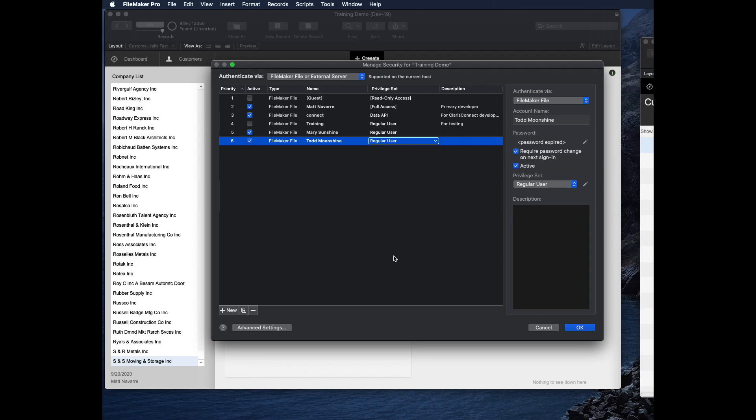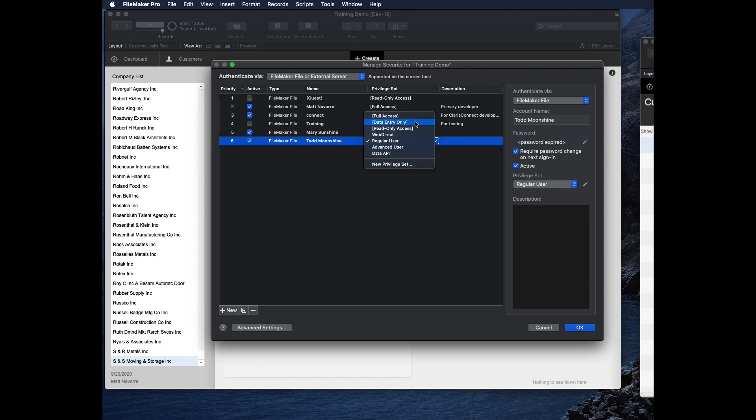So Mary's password is set because this box is not checked, but Todd's has not set his password because as soon as Todd sets his password, this checkbox automatically goes away. Another really important thing I want to talk about here is the privilege sets. So you can see some different ones here, and FileMaker gives you a few choices built in. All the ones that are in the square brackets, these three, full access, data entry only, and read only access come with the platform, and then you can choose other ones as you want.